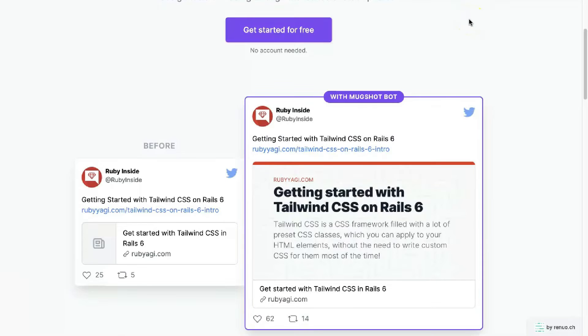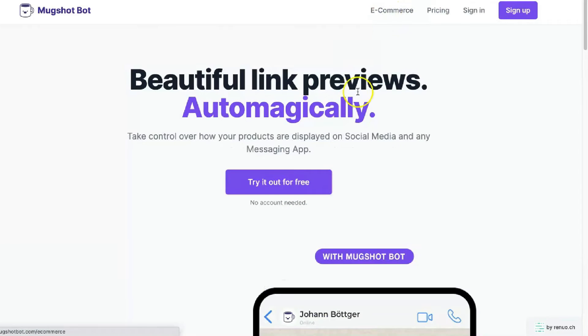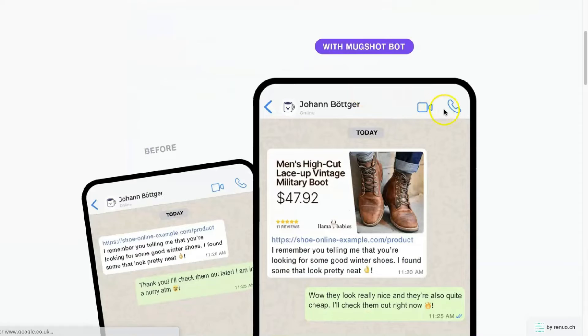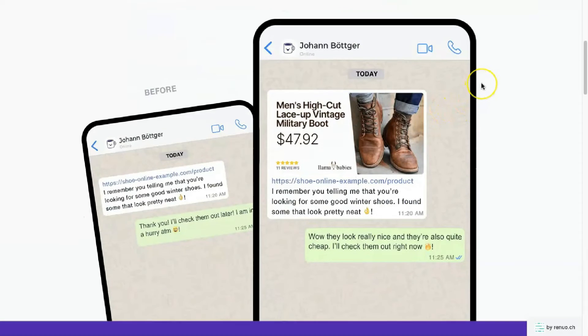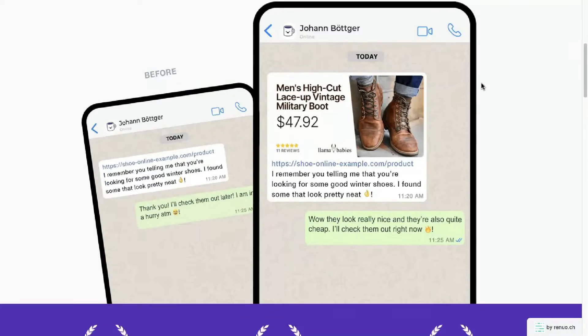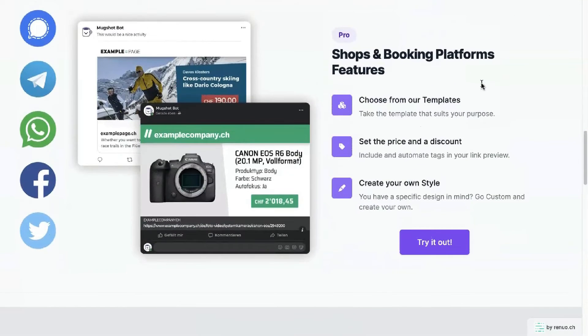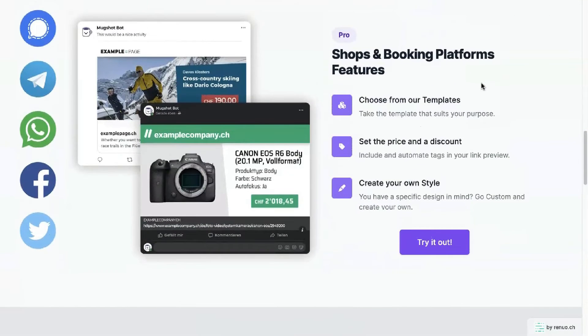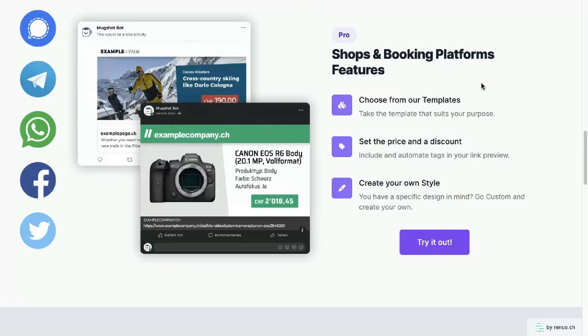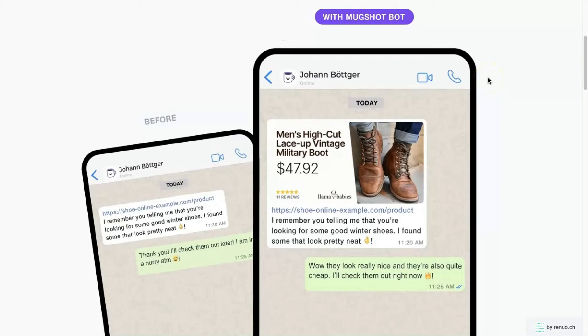But it also helps e-commerce owners and they have a whole section for e-commerce right here. And it helps e-commerce owners really stand out in sharing links, both in private conversation and online as well. So if you have products that you want to showcase better, like in this example, again, on Twitter or on Facebook, it just works so much better and really captures your product. And they're also working on a Shopify integration soon.